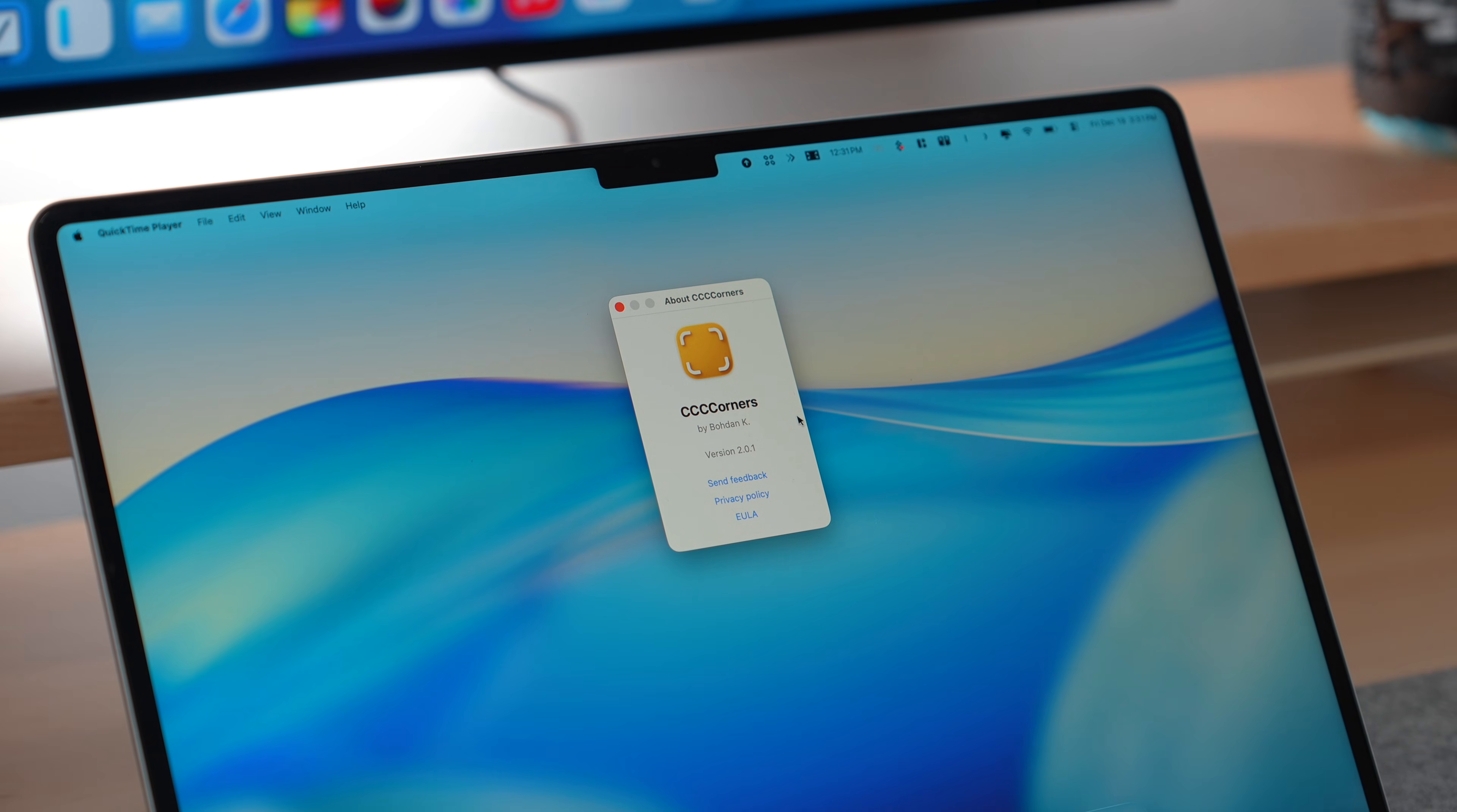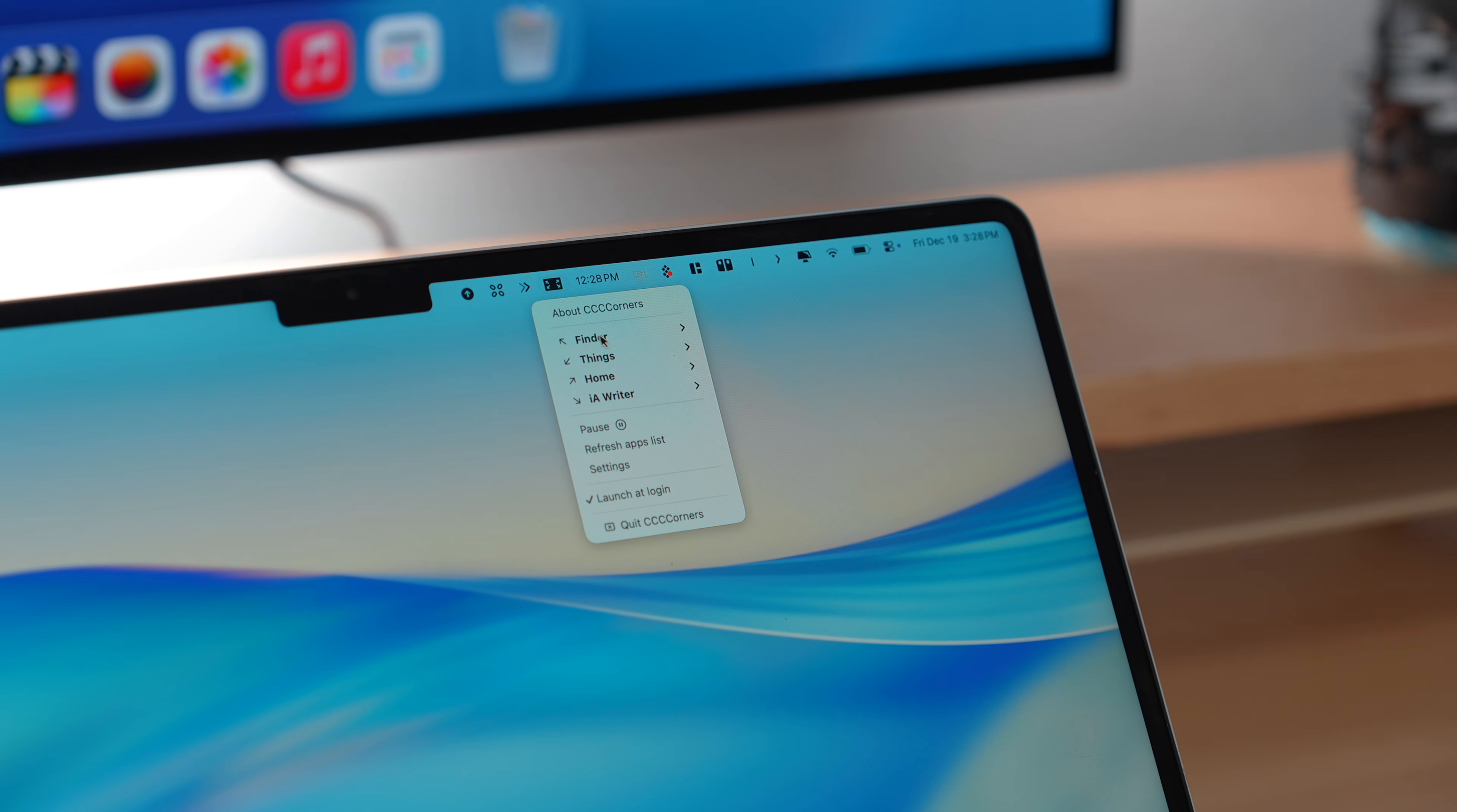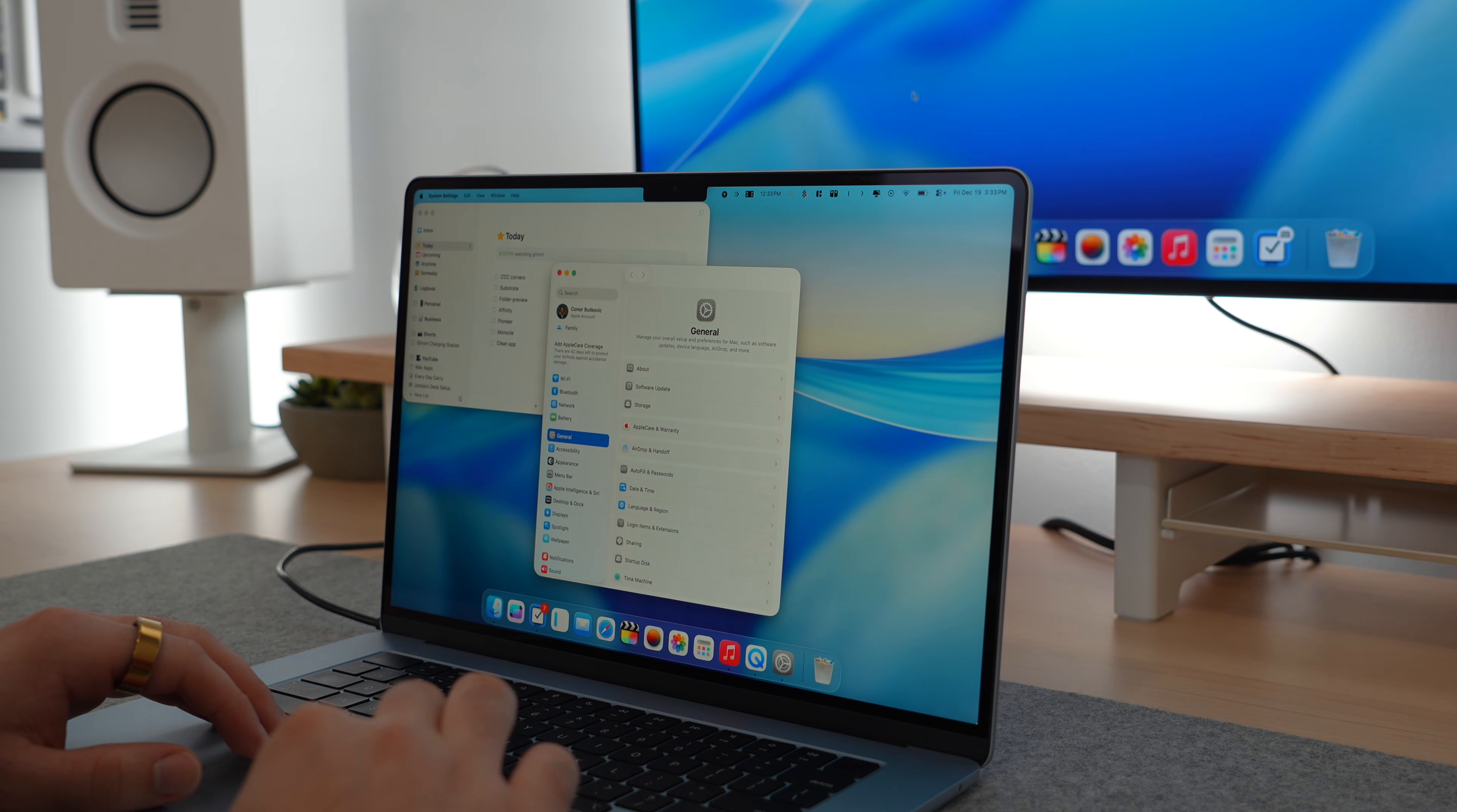We all know about hot corners, but they are kind of limited. So enter CCC corners, which takes hot corners to a whole new level. You can assign any app to launch when you're flicking your cursor into the corner. Plus set a second trigger to close the app at the same time. Even better is that it works with Apple shortcuts.